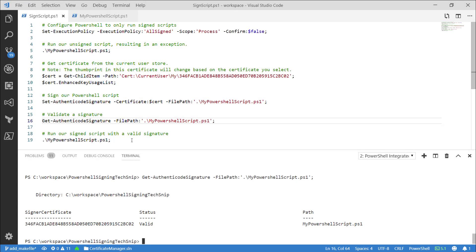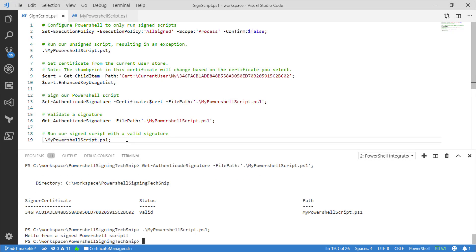Now we can run our script with a valid signature. Great, now that we've signed our script, we can successfully run the script.